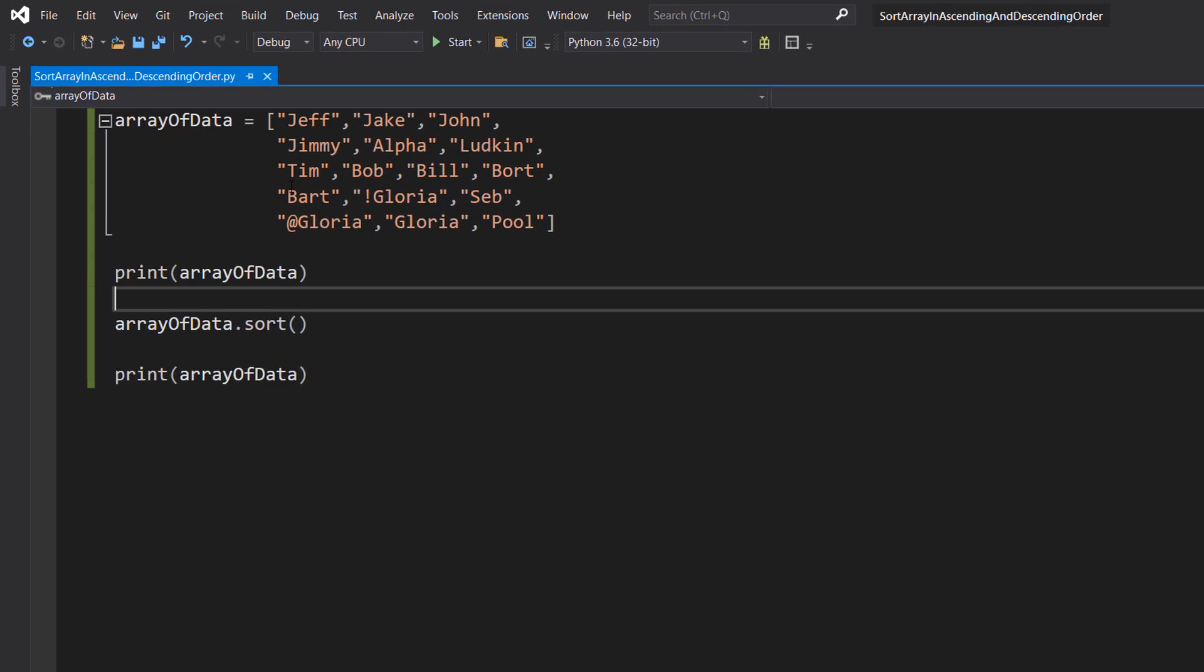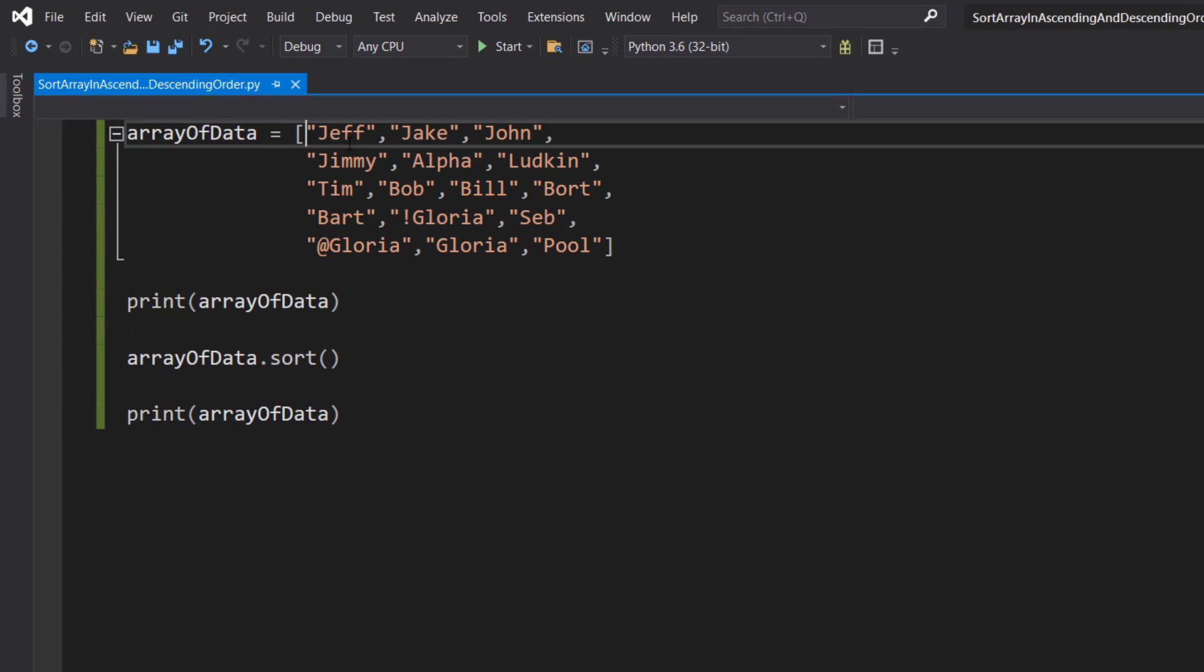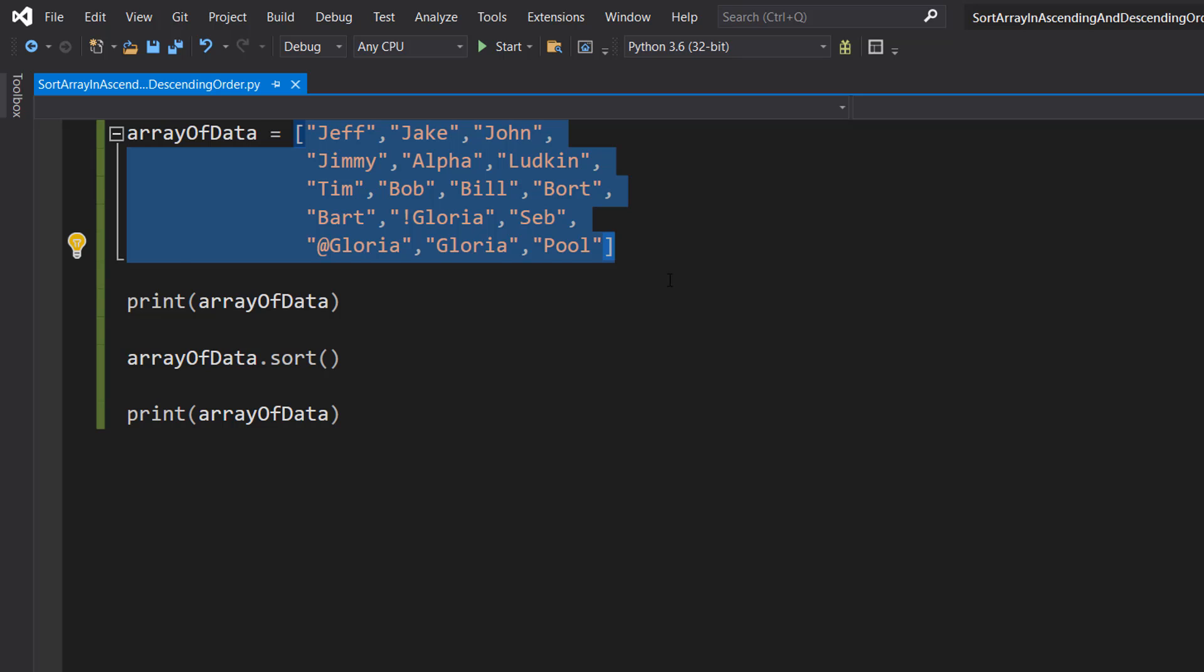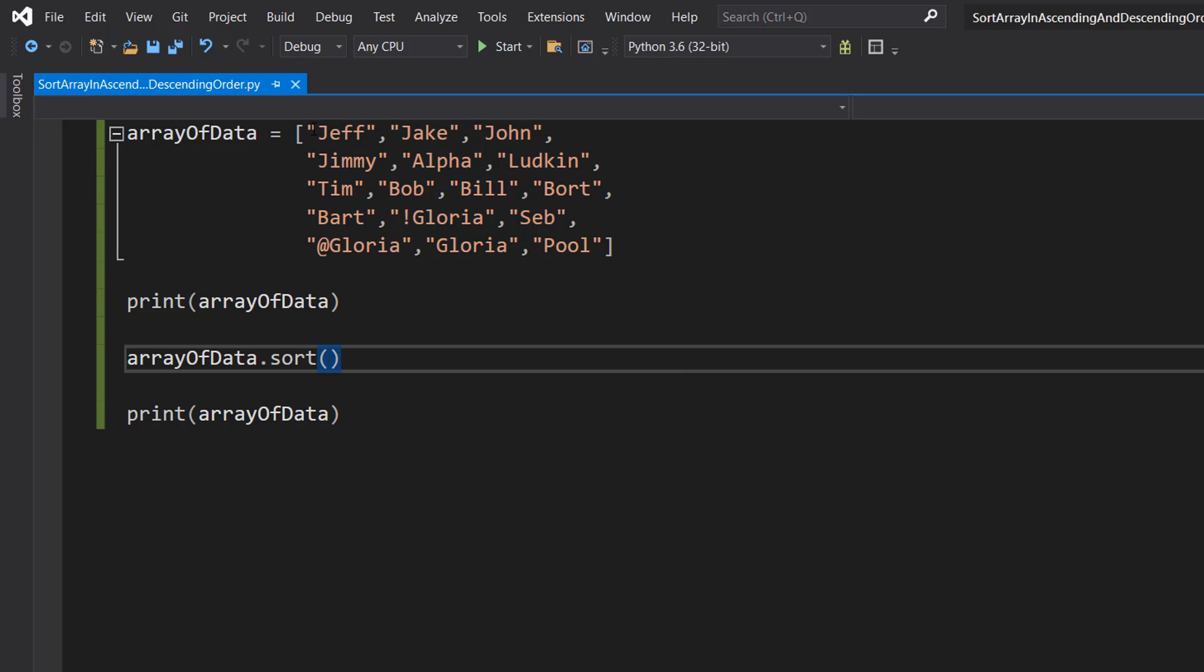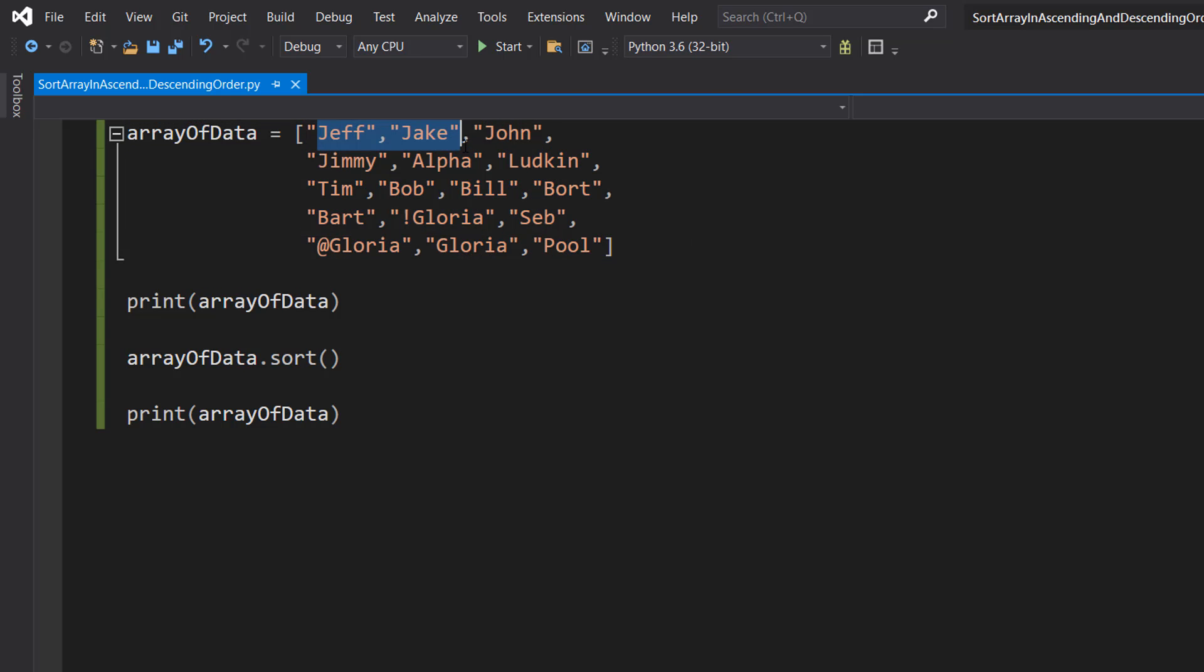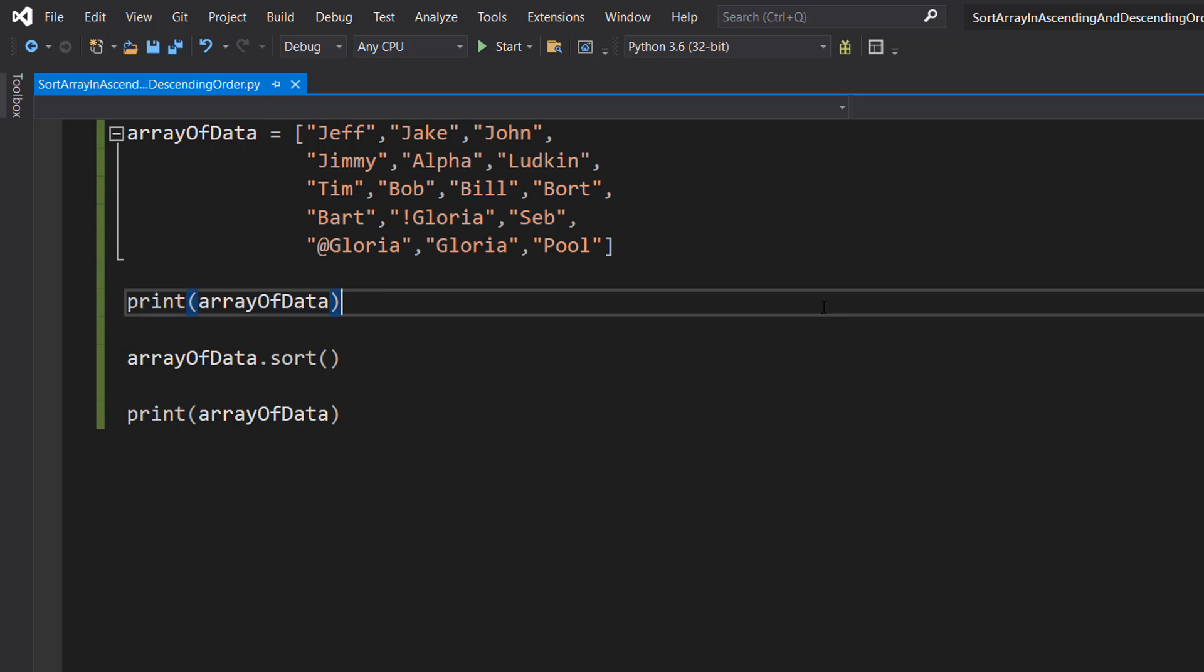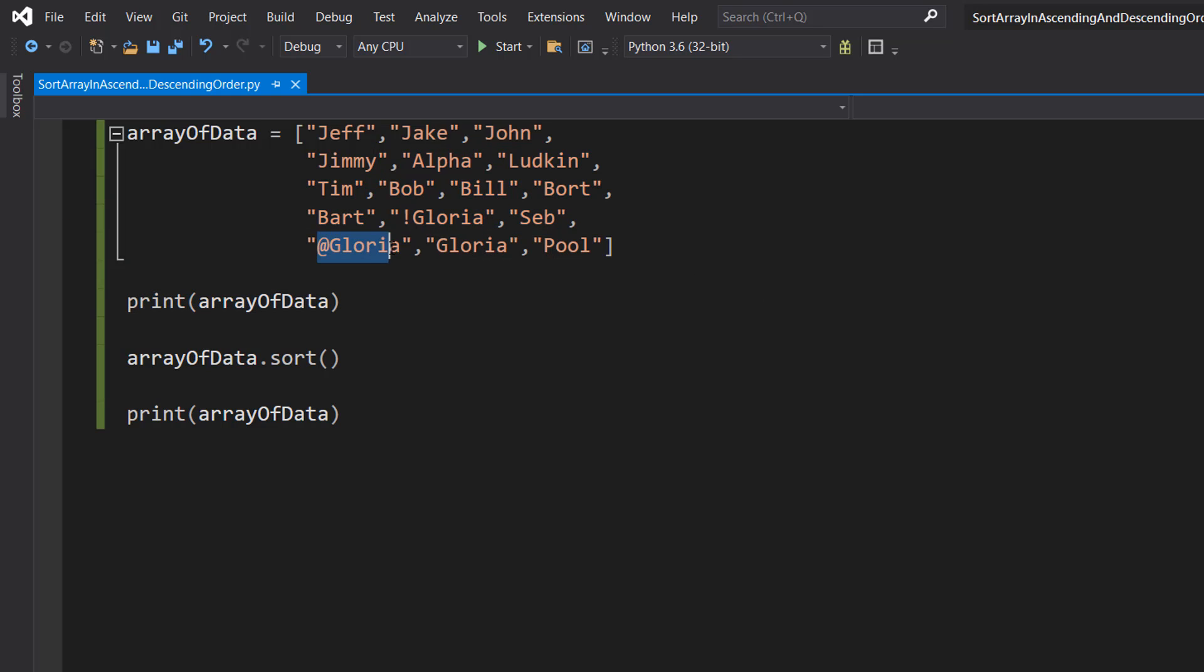This time our array of data is populated with a bunch of words or strings and we've just got a bunch of names that are similar to each other, very different from each other. We've also got a couple of special characters in here to show you how those get sorted, but how we sort this is exactly the same.